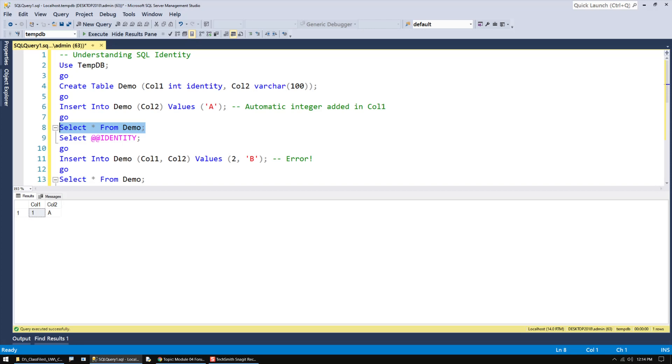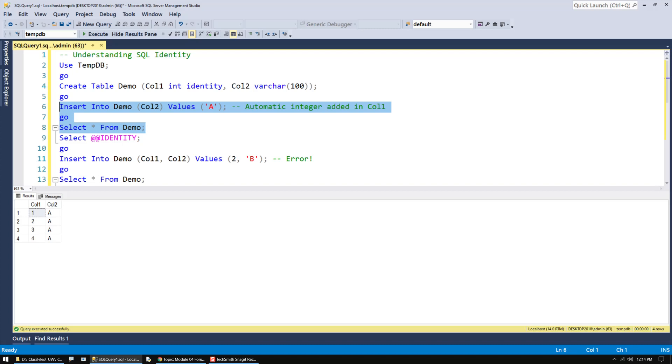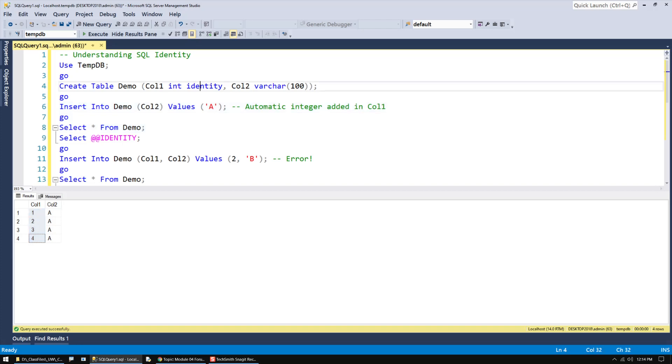Every time I run the insert statement, it just automatically increments for me, automatically applying a number, and I could use that number to identify one row from another. That's the reason why the name is given that identity, but again, it does confuse folks.